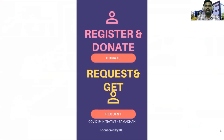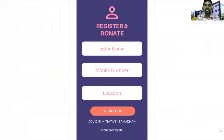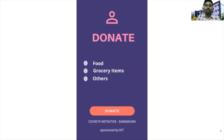This is the prototype. Both parties — donators as well as the requestor — can use it. They need to register details like name, mobile number, and location, and what they can donate.